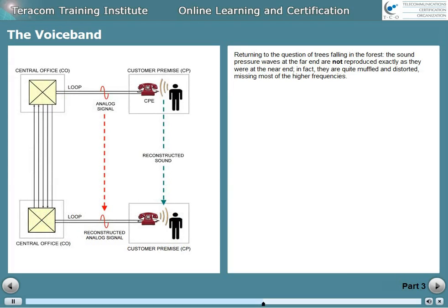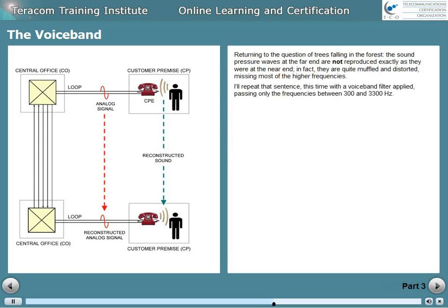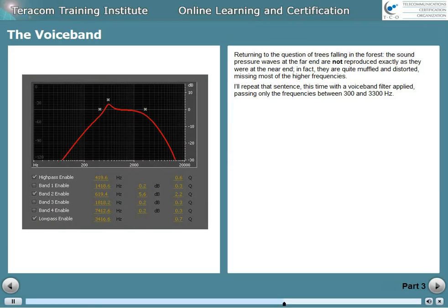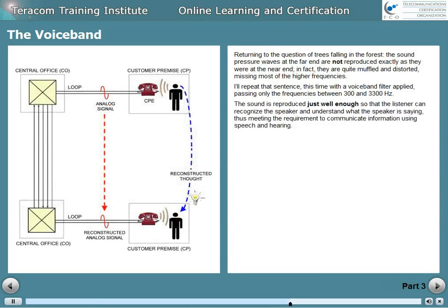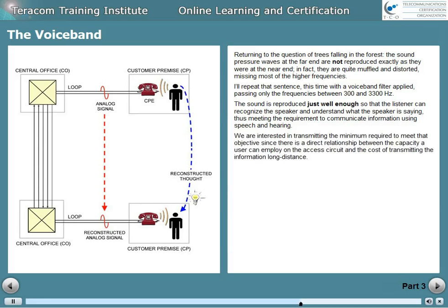Returning to the question of trees falling in the forest, the sound pressure waves at the far end are not reproduced exactly the same as they were at the near end. In fact, they're quite muffled and distorted, missing most of the higher frequencies. The sound is reproduced just well enough so that the listener can recognize the speaker and understand what the speaker is saying, thus meeting the requirement to communicate information using speech and hearing. We're interested in transmitting the minimum required to meet that objective, since there's a direct relationship between the capacity a user can employ on the access circuit and the cost of transmitting their information long distance.